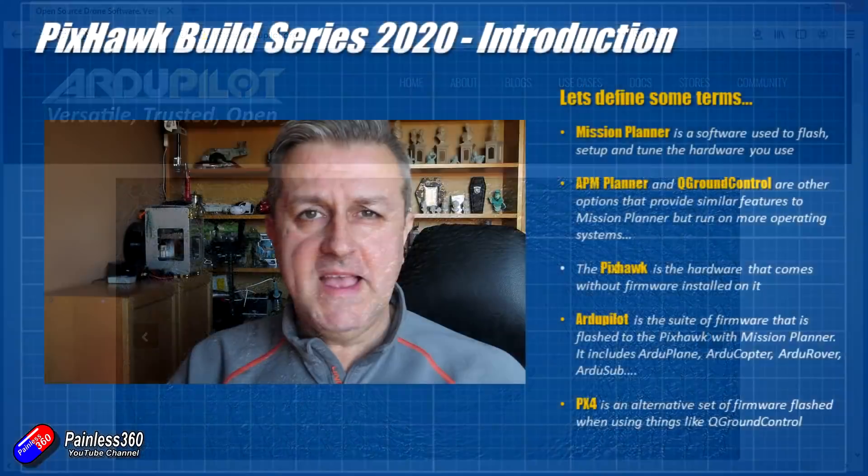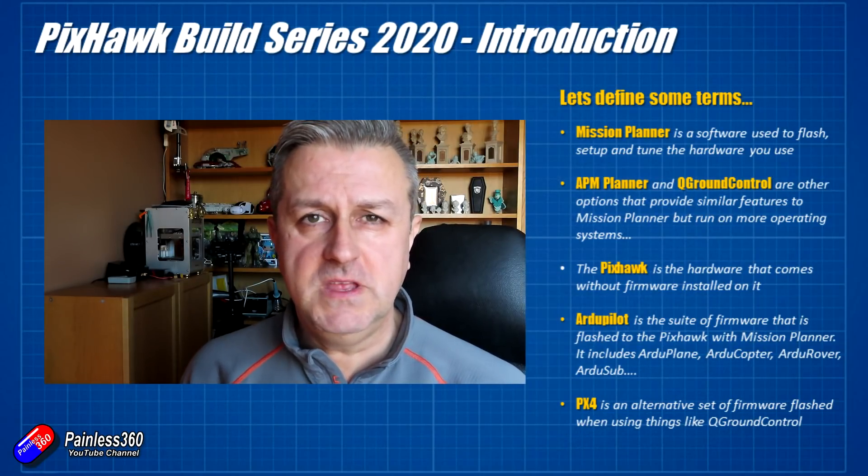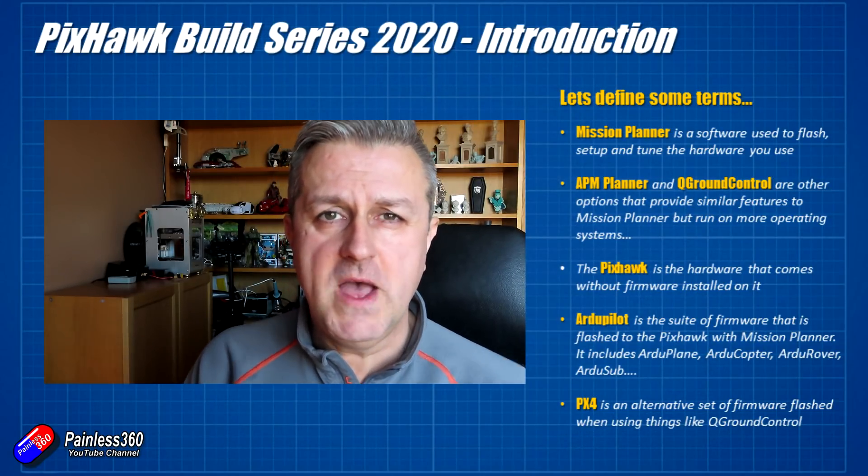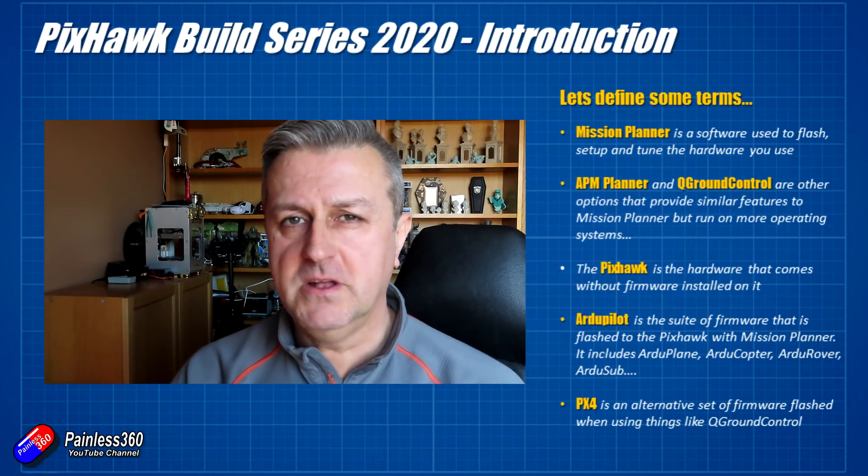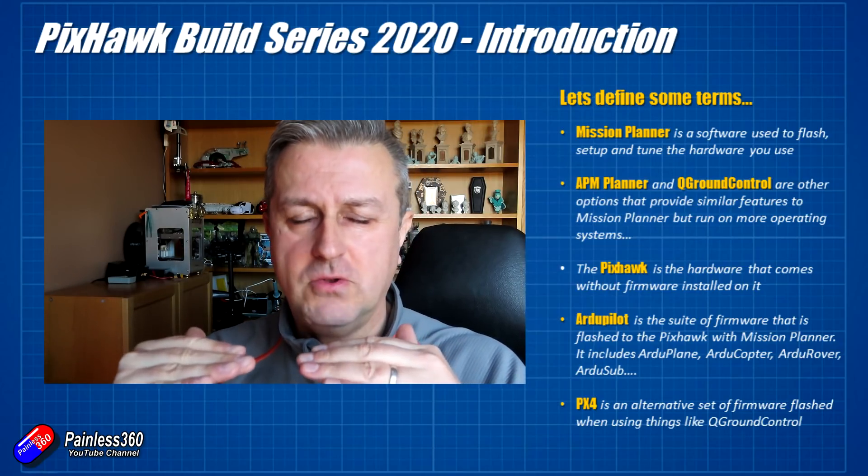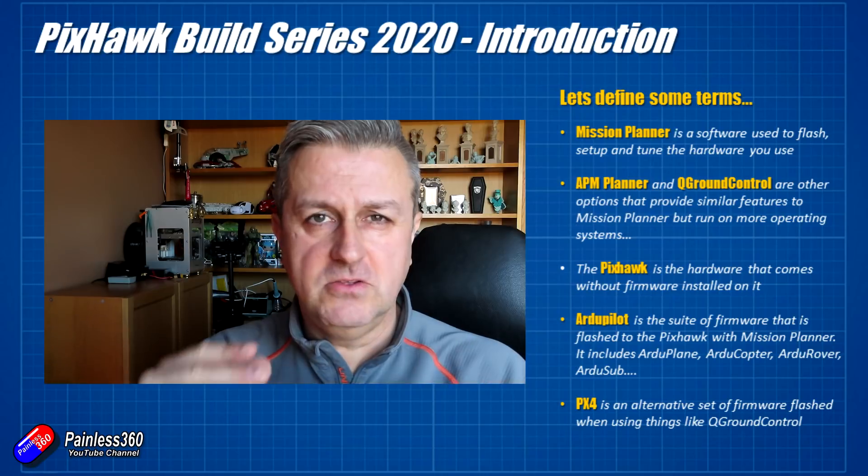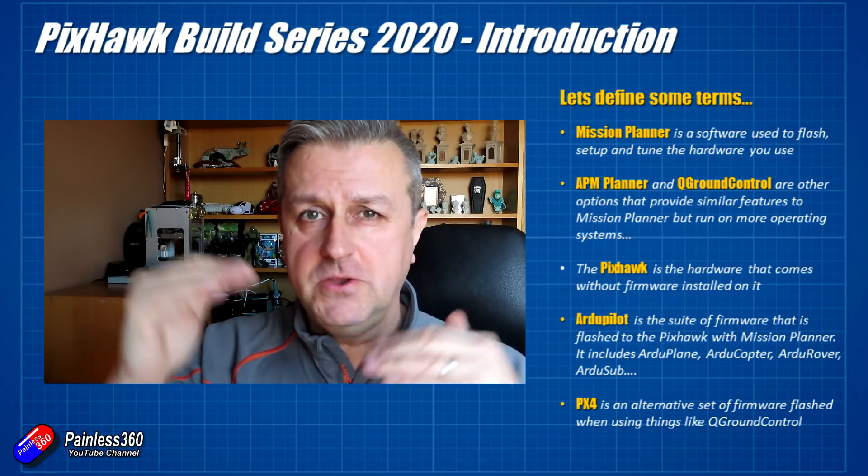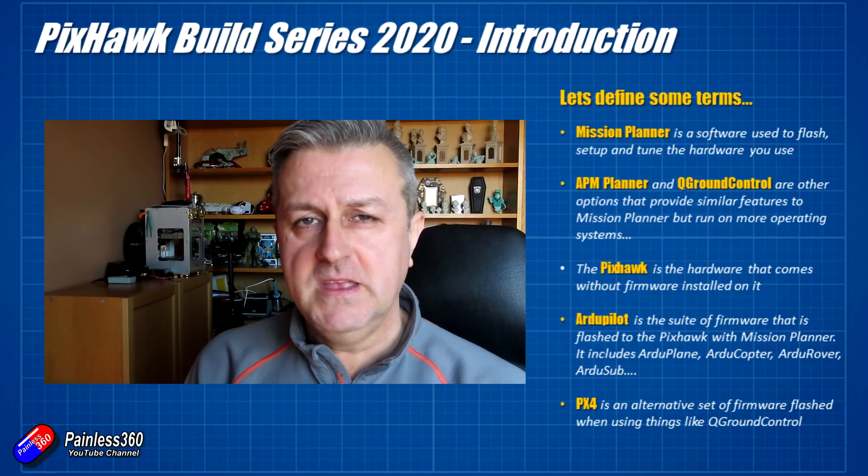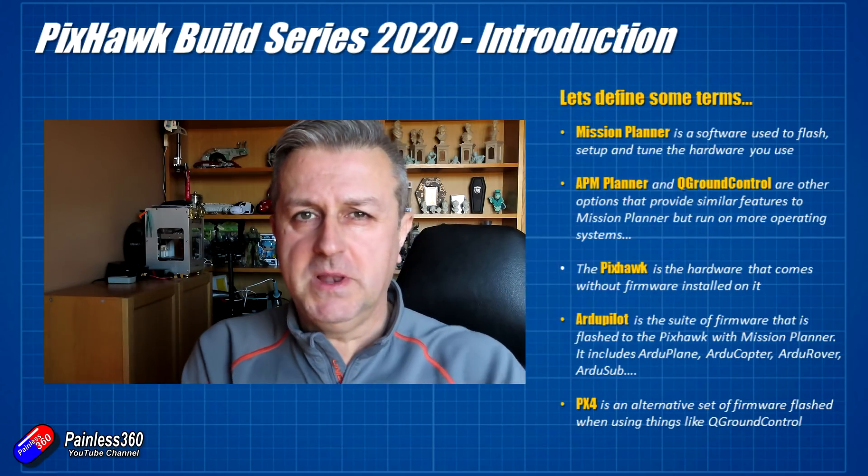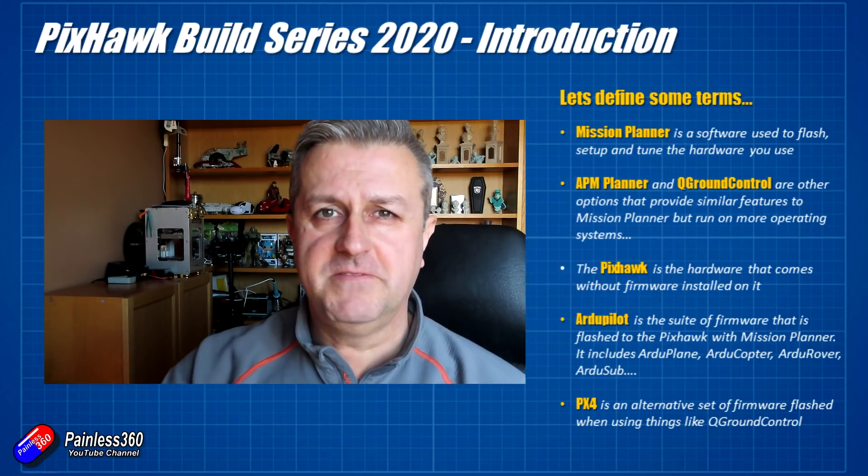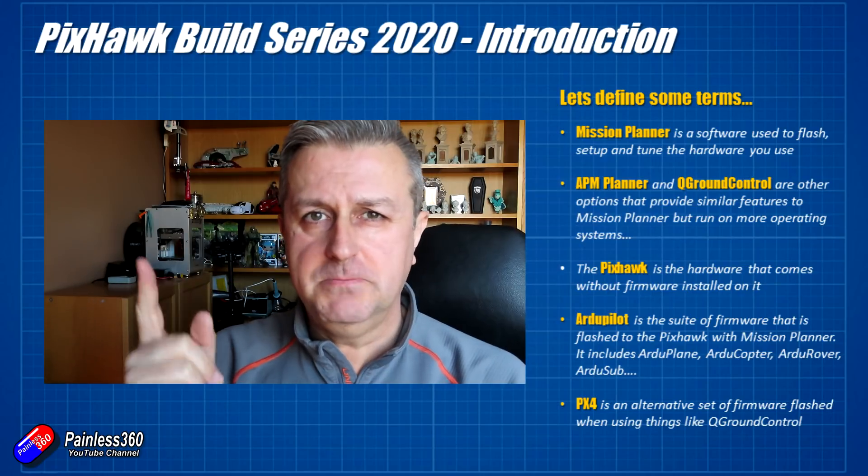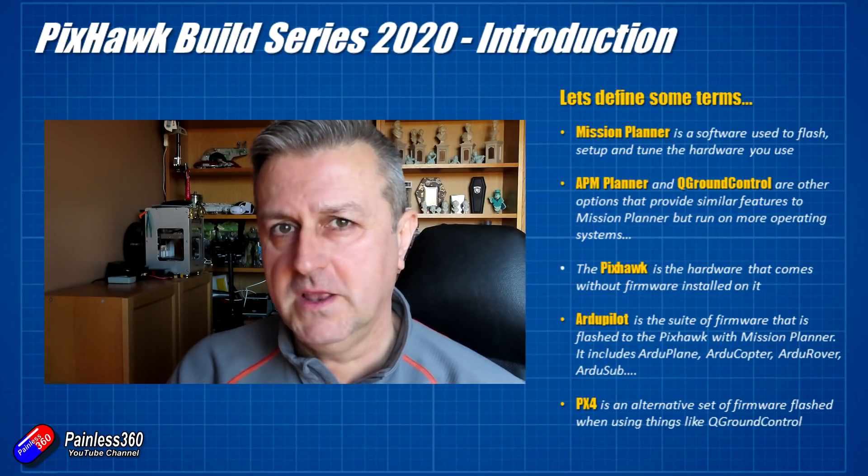PX4 is another alternative to the ArduPilot family of firmwares. Again, I wouldn't use that for a first time build. It tends to be that things like Q-Ground Control and the PX4 technologies go together and Mission Planner and the ArduPilot technologies go together. They do kind of work interchangeably, but if you're a new builder, my advice is stay away from those. Go Mission Planner and go ArduPilot.